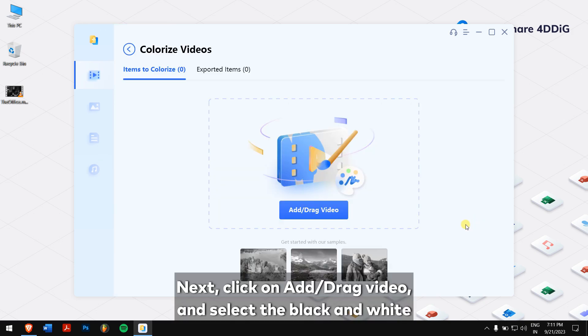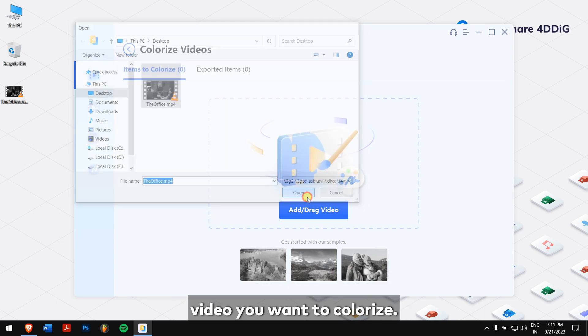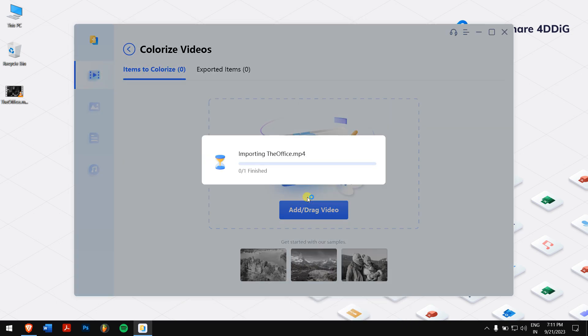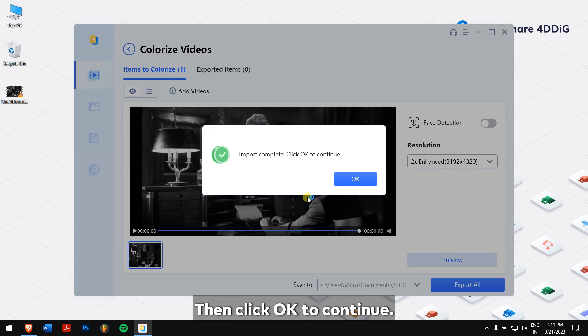Next, click on add or drag video and select the black and white video you want to colorize. Then click on OK to continue.